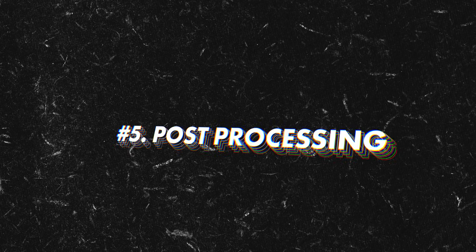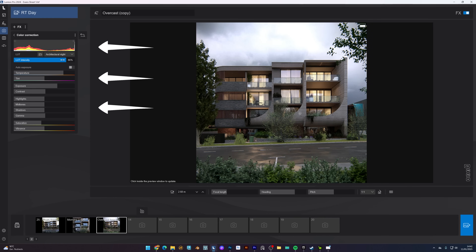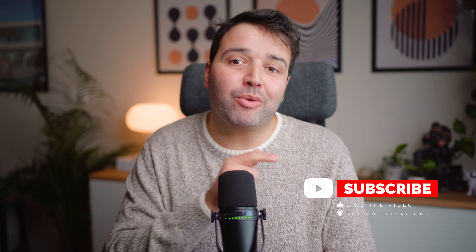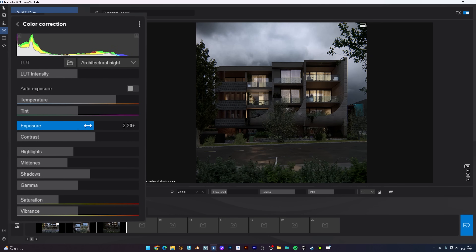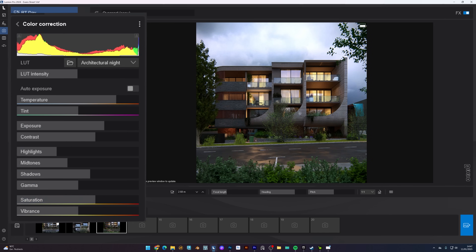Number five is post-processing. Lumion has a color correction effect that lets you do all the post-processing right in the software — you don't need extra programs like Photoshop or GIMP. And did you know that after making your render preview, you can control all the settings inside the color correction without needing to make a new render? You can control the exposure, highlights, saturation and color temperature, all without leaving Lumion.